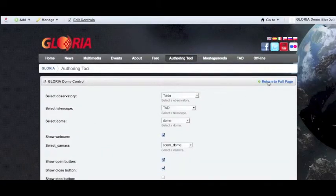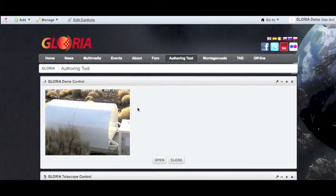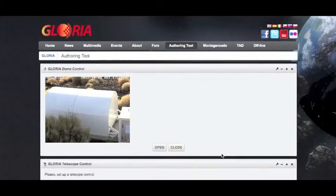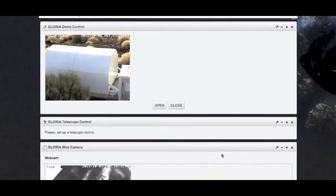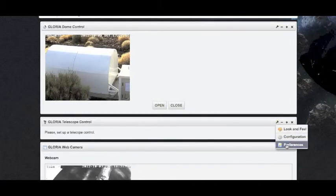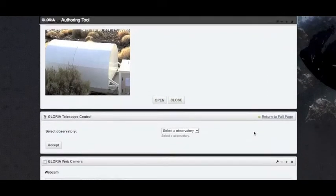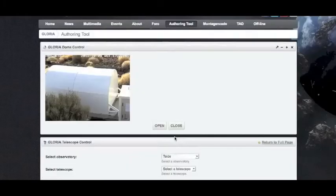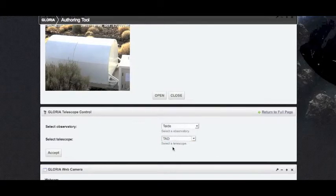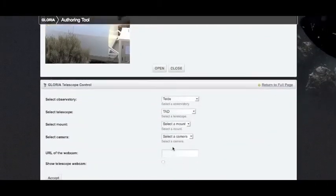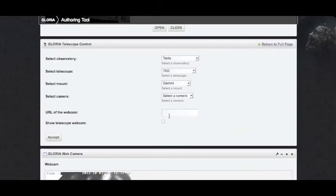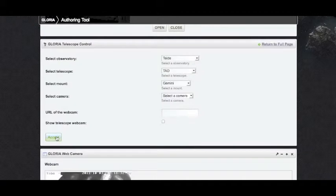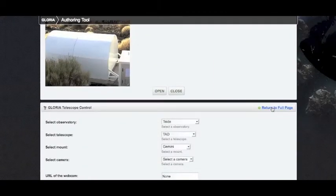Once accepted, we go back to our full page. Here we can see the live webcam of the dome and the open and close buttons. If we go further down, we're going to do now the telescope control. Again, we click on the options and preferences, and select the TAD observatory and the telescope again, the mount. Because it's just the telescope control, we're not going to worry with the camera for now, and we can accept and go back to the full page.